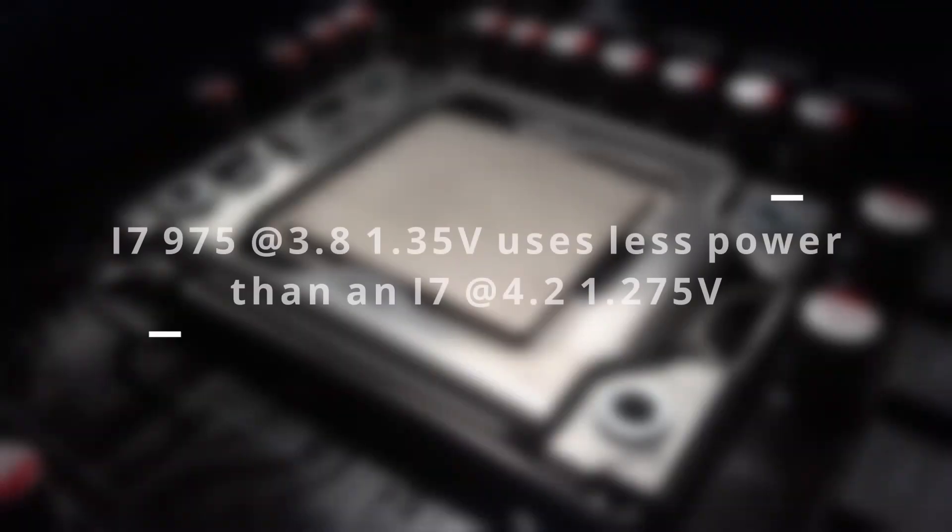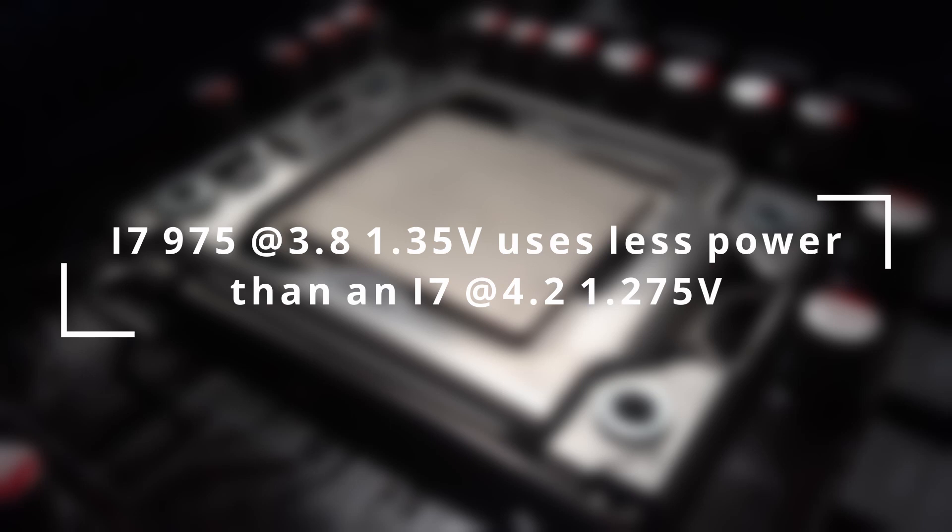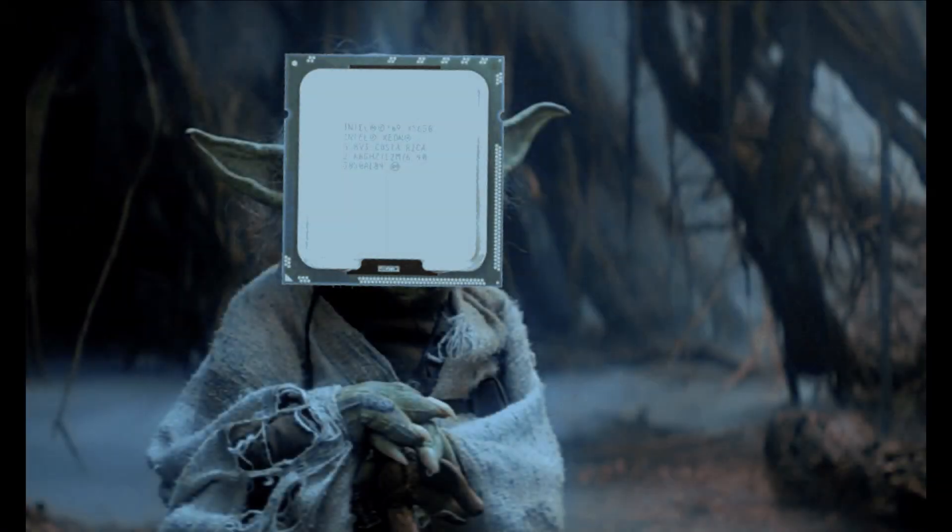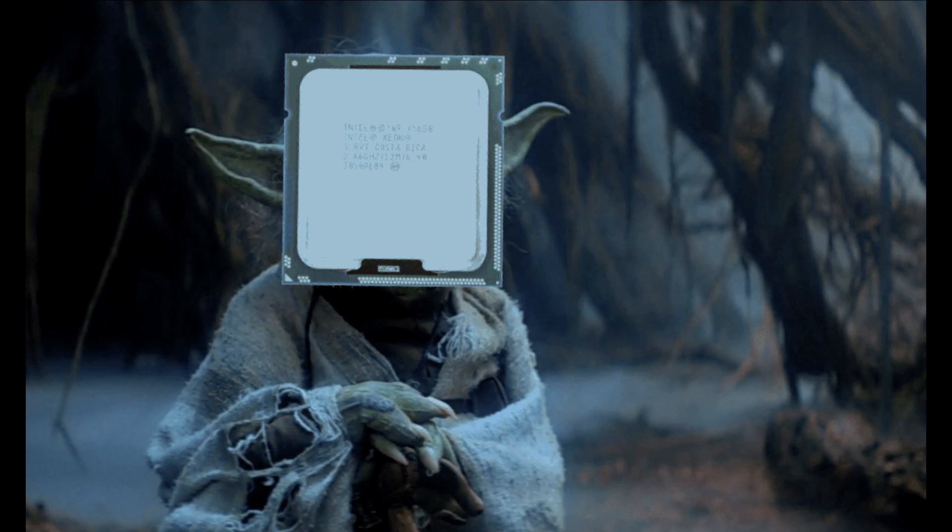Nehalem chips don't necessarily get hotter with voltage. An i7-975 at 3.8 gigahertz and 1.35 volts consumes less power and produces less heat than a 4.2 gigahertz overclock at 1.275 volts. With Westmere chips like the X5650, temps and power use scales directly with both frequency and voltage. OK, let's get into the numbers.